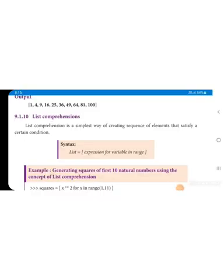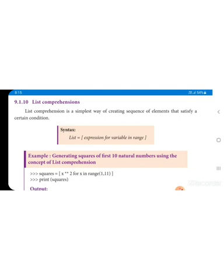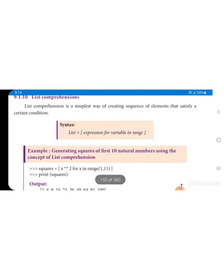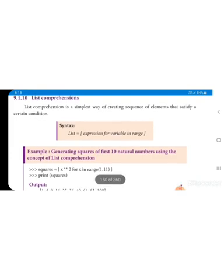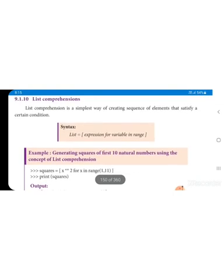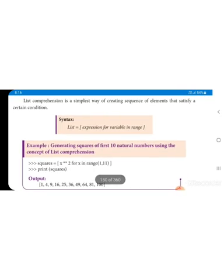We are continuing with Lesson number 9, Chapter number 9 - List, Tuple, Sets and Dictionary. Continue with the list. List Comprehension. List is already explained - what it means. List is like an array in memory, where we can store many number of values and many types of values in the same list. In a sequence, list comprehension means we can create sequences of iterative items that satisfy certain conditions.